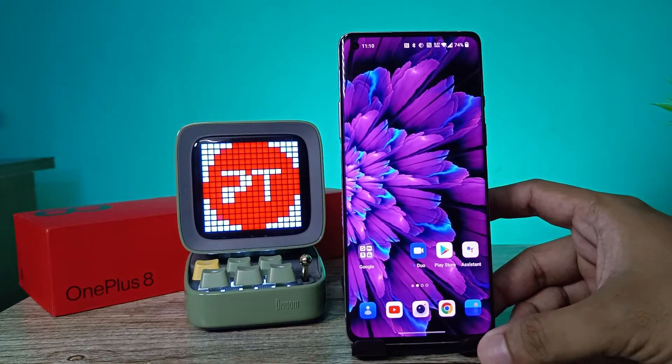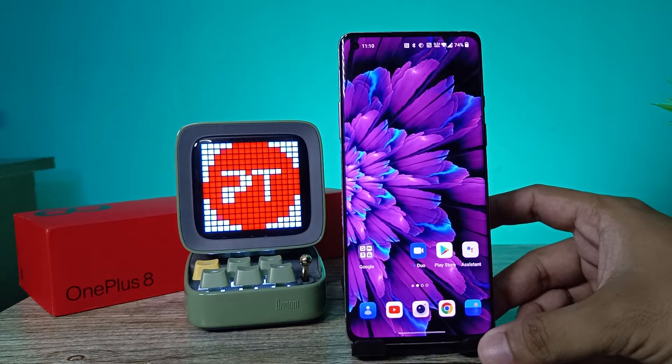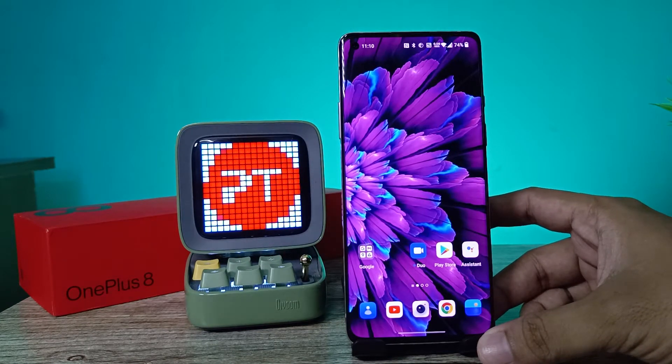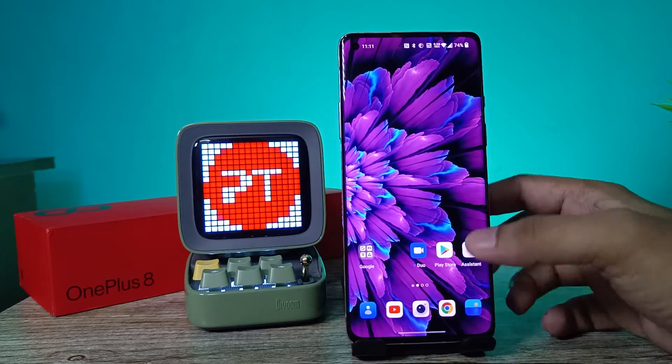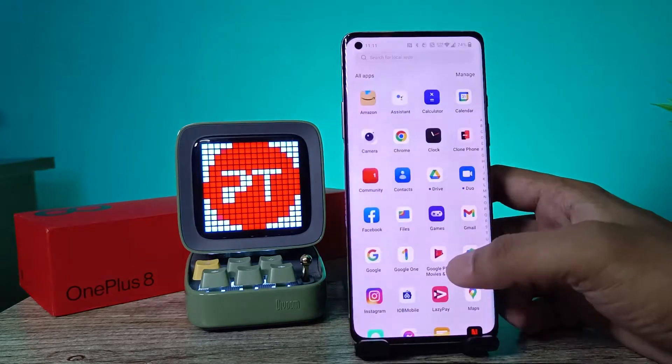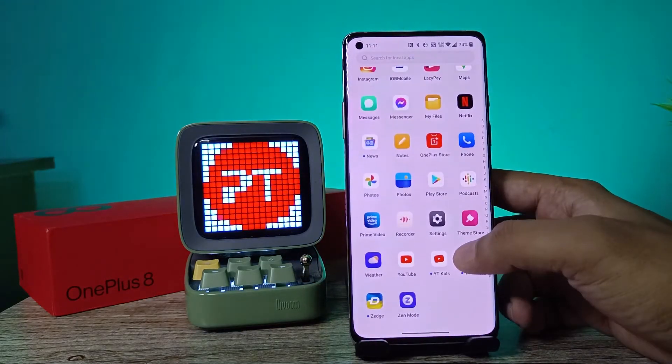Hey guys, welcome back to Phone Tricks. In this video, learn how to hide photos and videos in a OnePlus smartphone. Before you start, please subscribe to our channel for more interesting phone videos.